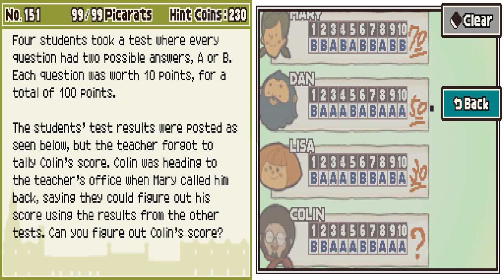So: Mary has 70, Dan has 50, Lisa has 30. That means seven of Mary's are right, five of Dan's are right, and three of Lisa's are right.